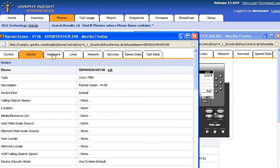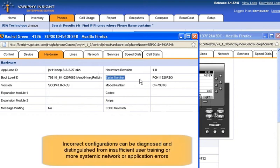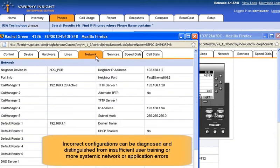including switch port location, network status, serial number, device and line configurations, speed dials, and subscribed services.